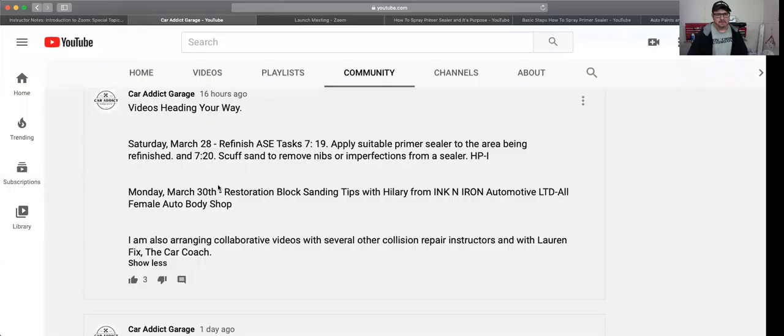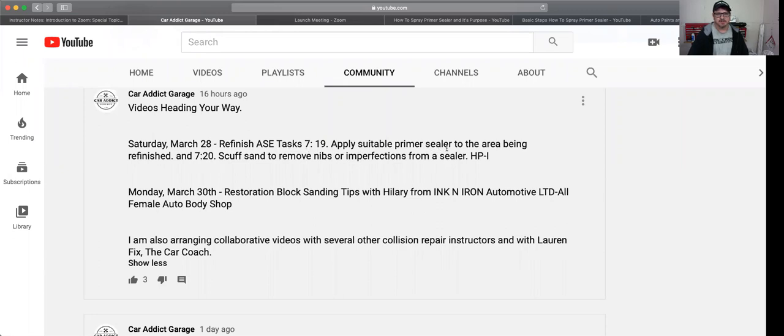This follows along with the ASE series and this topic is going to be task 719, which is apply suitable primer sealer to the area being refinished, and 720, scuff and sand to remove nibs or imperfections from the sealer.